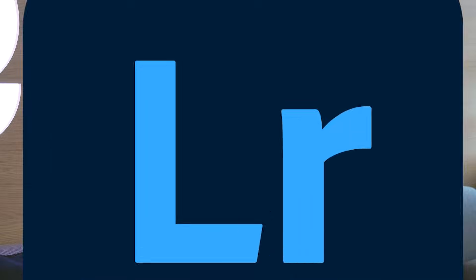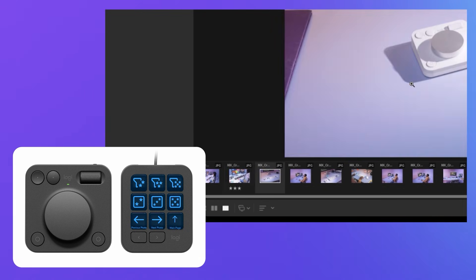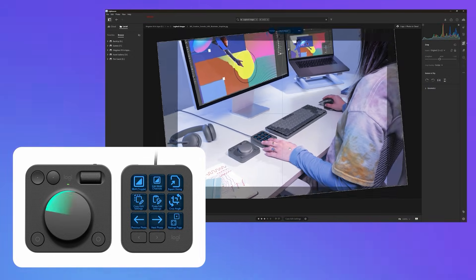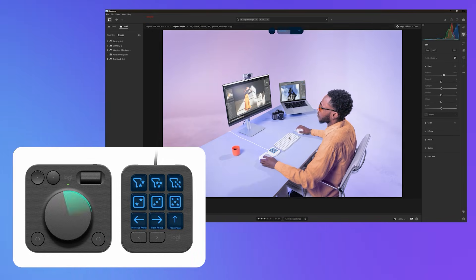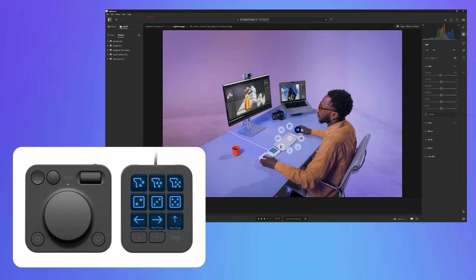Whether in Figma or FigJam, MX Creative Console streamlines your creative process. Now to number three: we started out with support for Lightroom Classic, and now we have the first ever native plugin for Lightroom for desktop that we built in collaboration with Adobe. Effortlessly rate, flag, and fine-tune your images. Enjoy intuitive creative controls for brightness, white balance, rotation, and more — designed for seamless and precise editing.